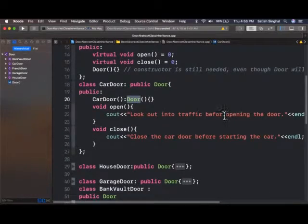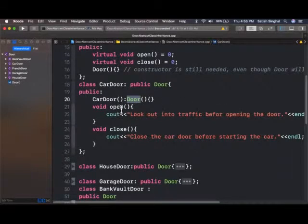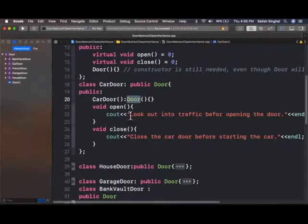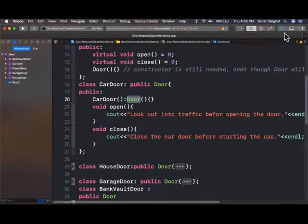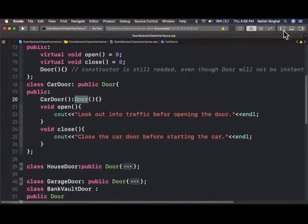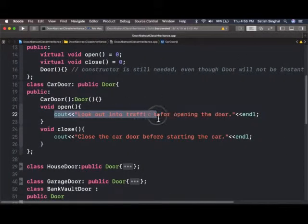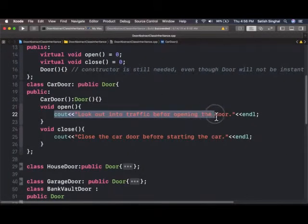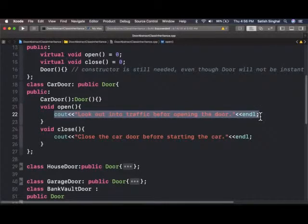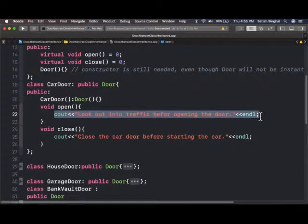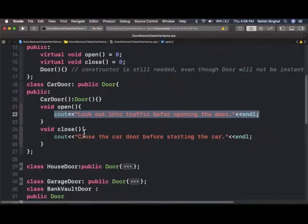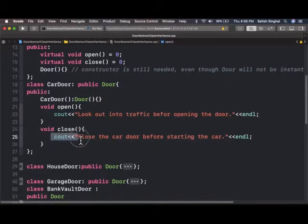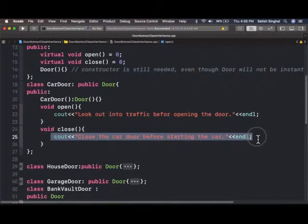So here I do give it a body. I have the body for open function, void open, and it doesn't do anything earth shattering. It just says, see out, look out into the traffic before opening the door. That's how you're going to do when you're in the car and gives the body to the close function. And it just has the output statement, close the door before starting the car.